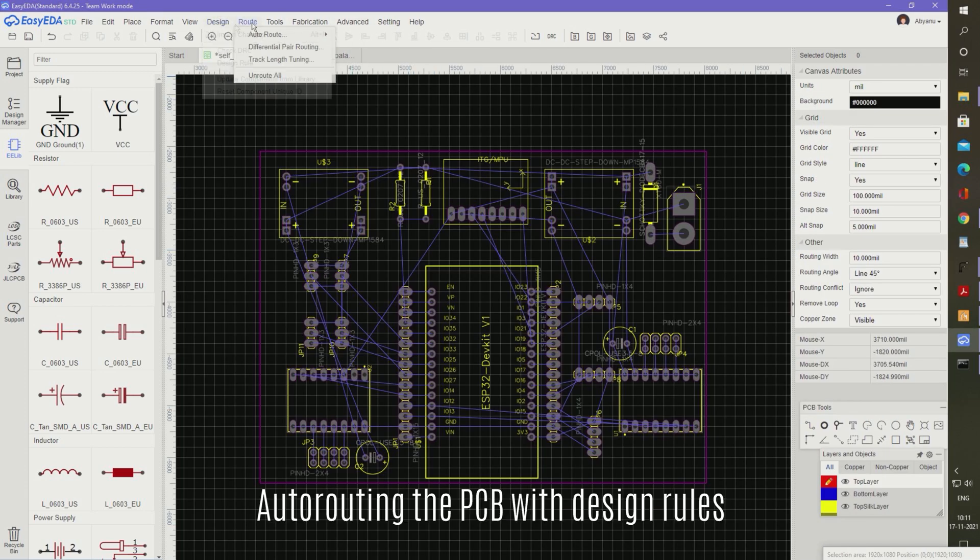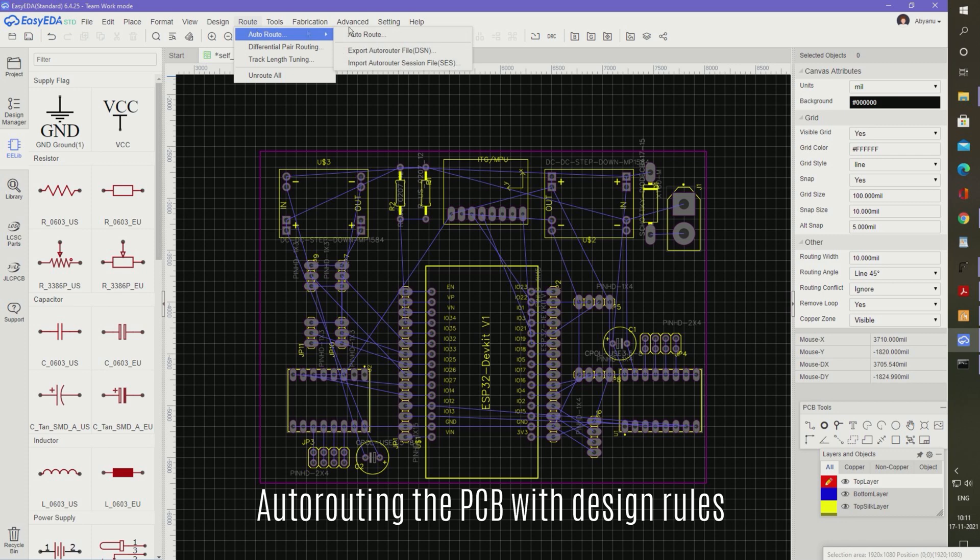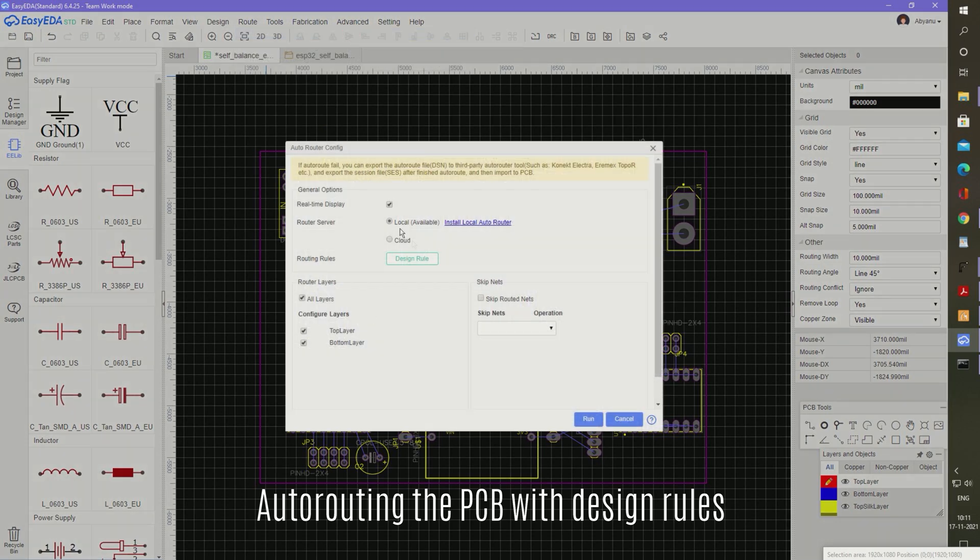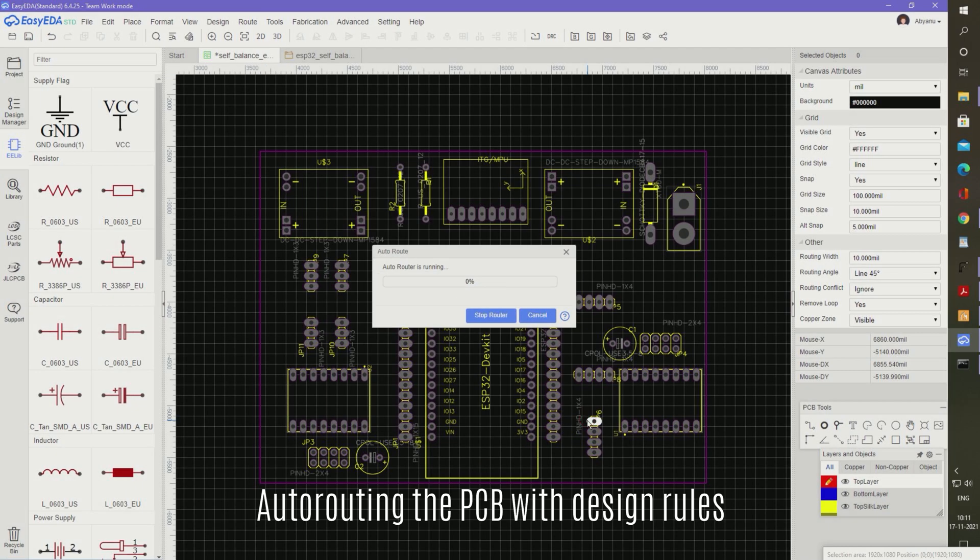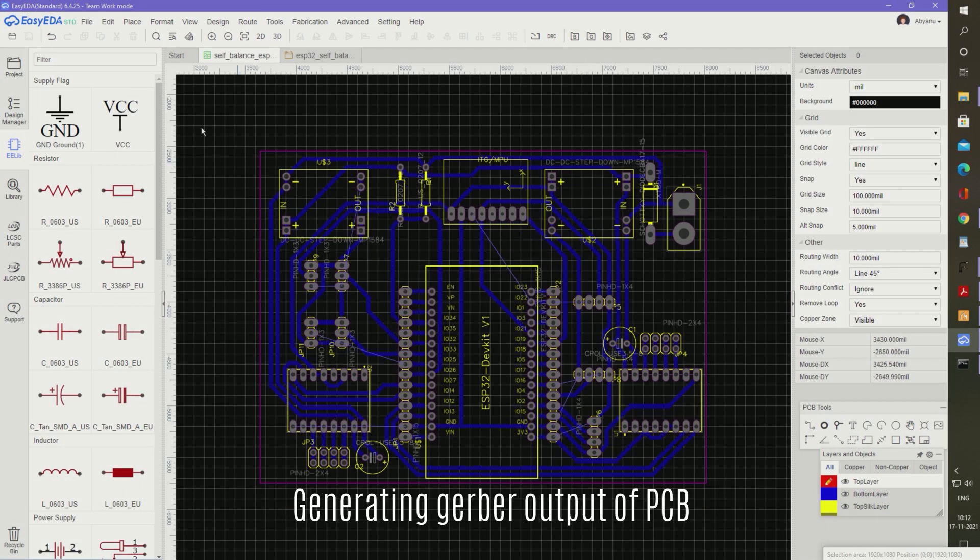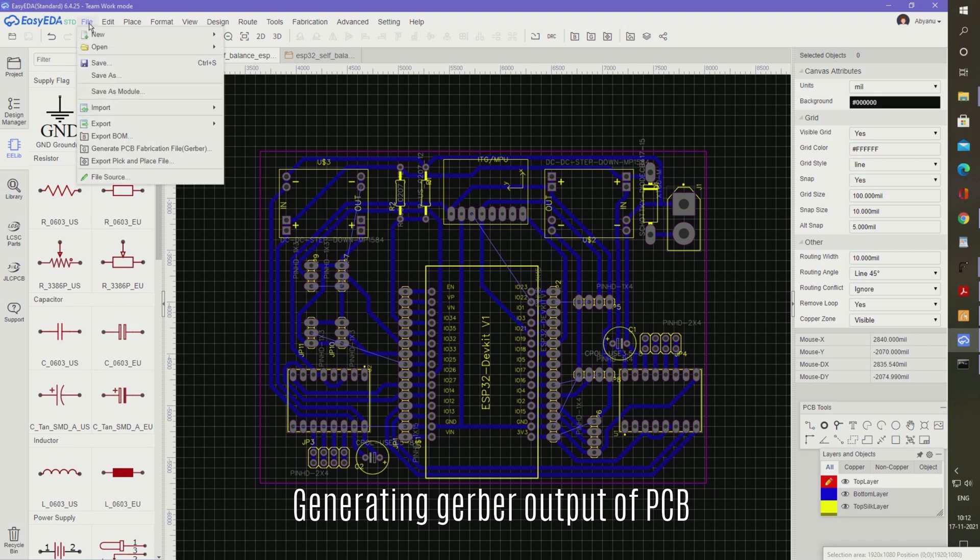Now rearrange the components on the PCB layout and route the PCB. You can use the auto-route feature for this. Route only the bottom layer. Once the auto-routing is complete, then you can choose to generate the CAM Gerber files.